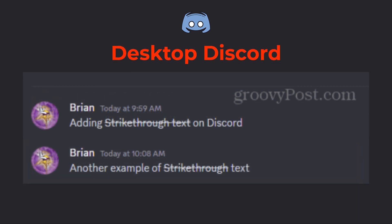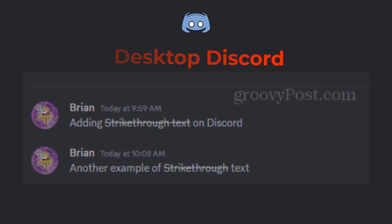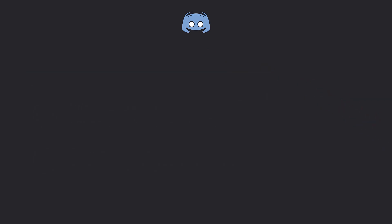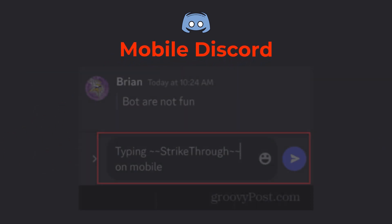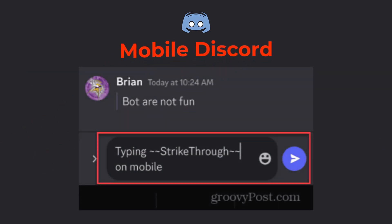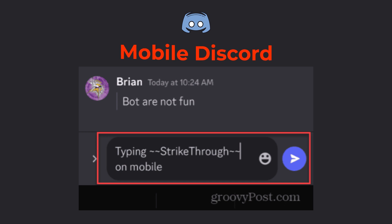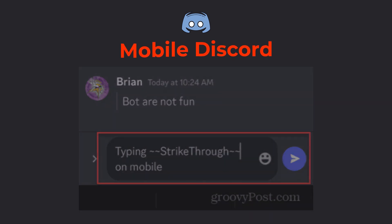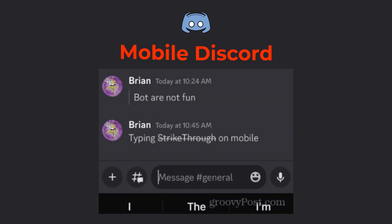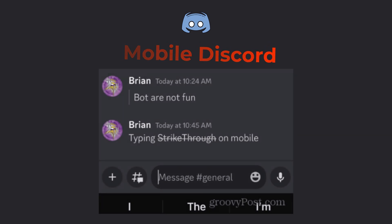On mobile, the process is even easier. Open your Discord app and go to the chat, type your message, and again use two tilde symbols around the text you want to strikethrough. Hit send, and there you have it. Strikethrough text right from your phone.